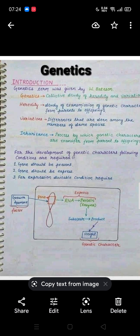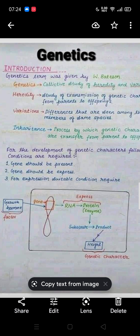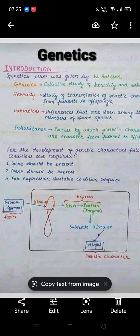For example, we have a growth hormone — that is a factor — and its gene is located on the chromosomes. From the chromosome, the gene will form a protein: information transfers to RNA, and then RNA forms the protein. Proteins are enzymes that act upon a suitable substrate to form a product. For example, if the product is height, then height is the genetic character. This is how genetic character transmission works.